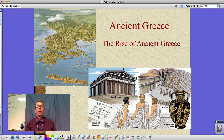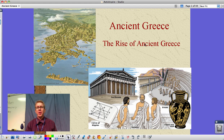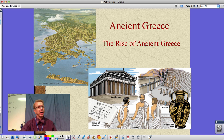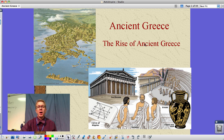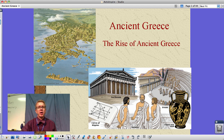Hi guys, Mr. Poli here for Western Civ, this time looking at Chapter 4, Ancient Greece and the rise of Ancient Greece. This is a really long PowerPoint I've developed over my 10 years here at Fieldcrest, so I'm going to pare this down and break it into two different videos. This is the first of those two. Let's get started with some of the things that we learned from the Ancient Greeks on the peninsula where they live.